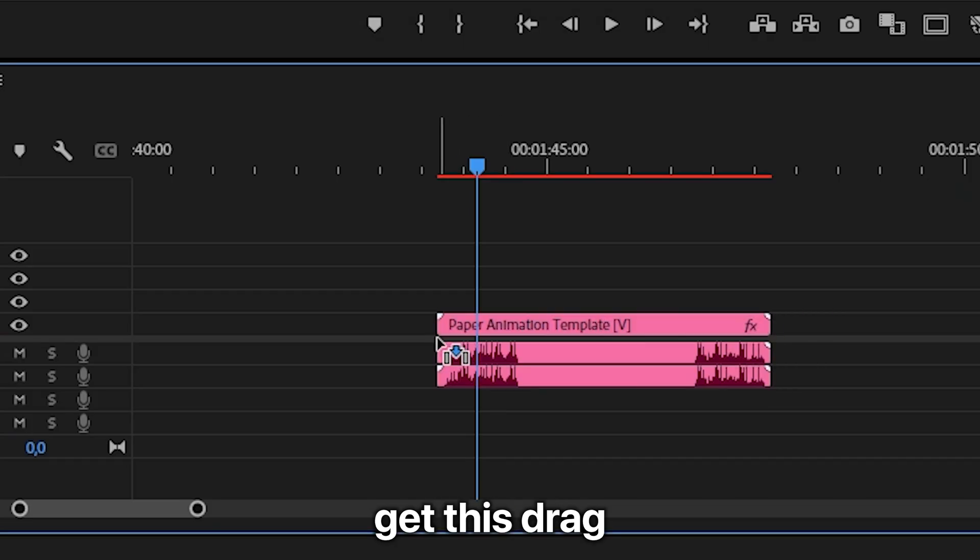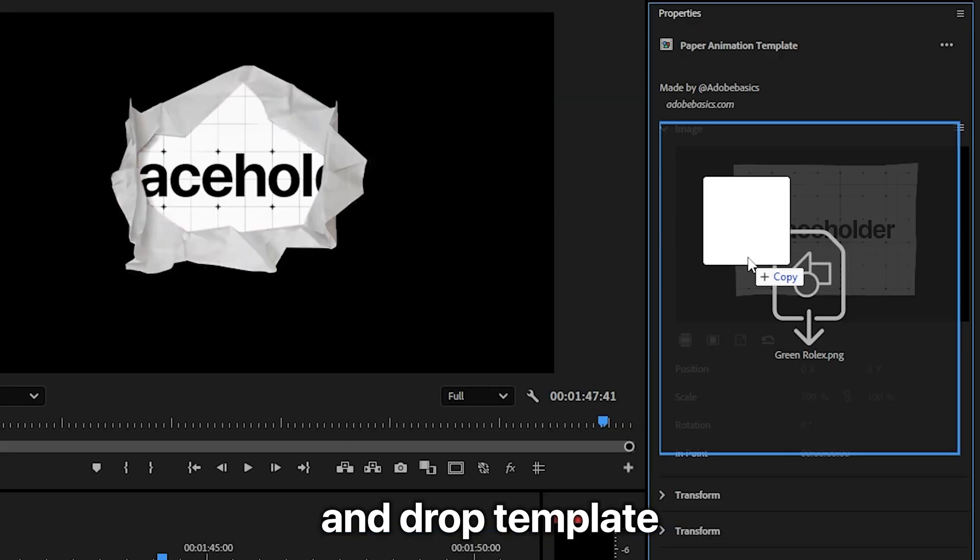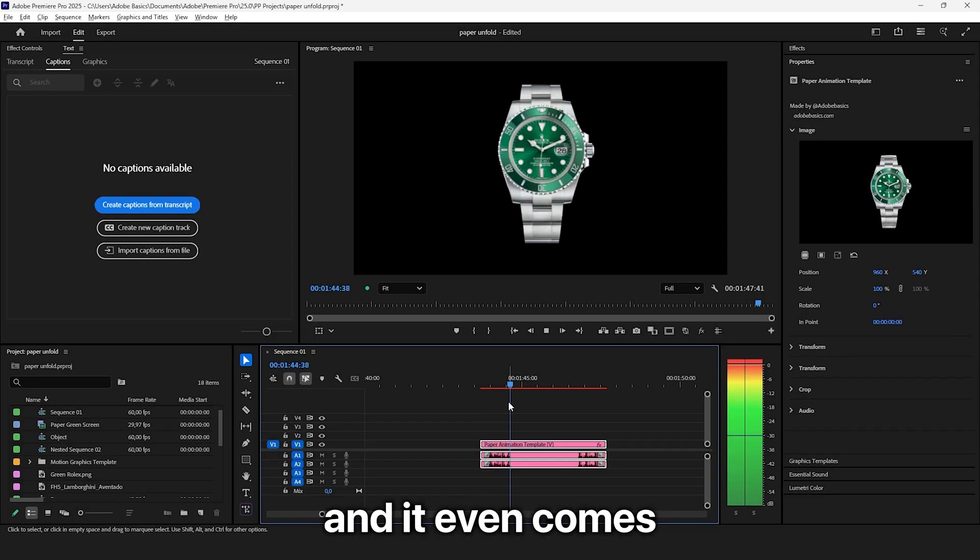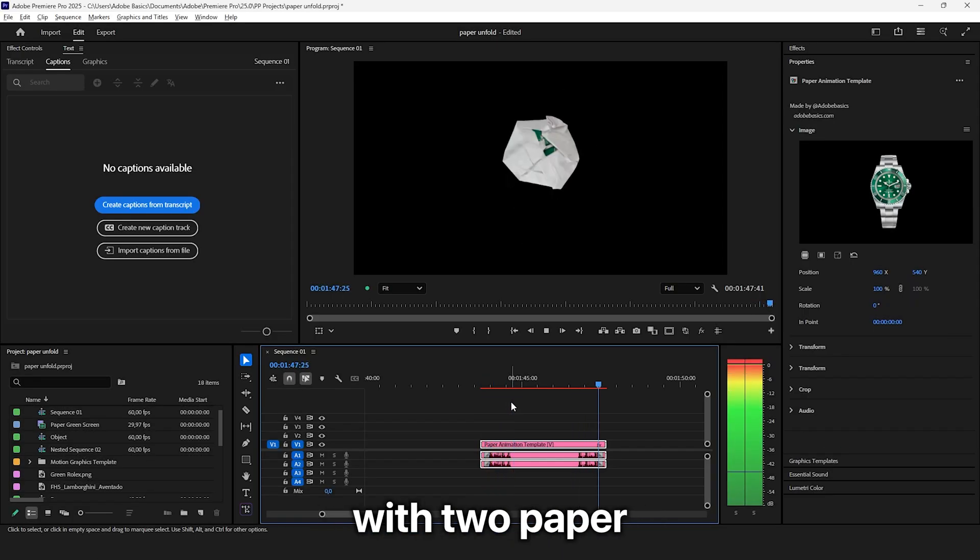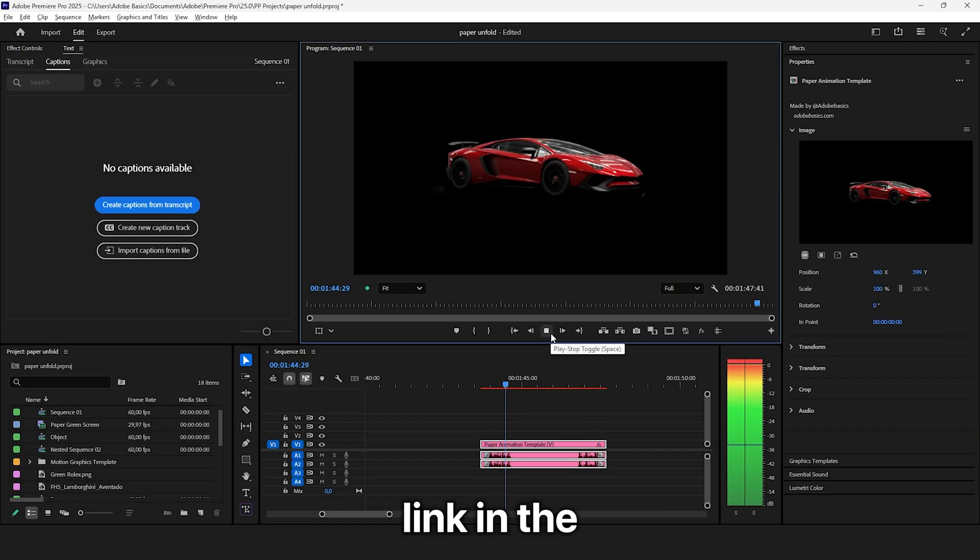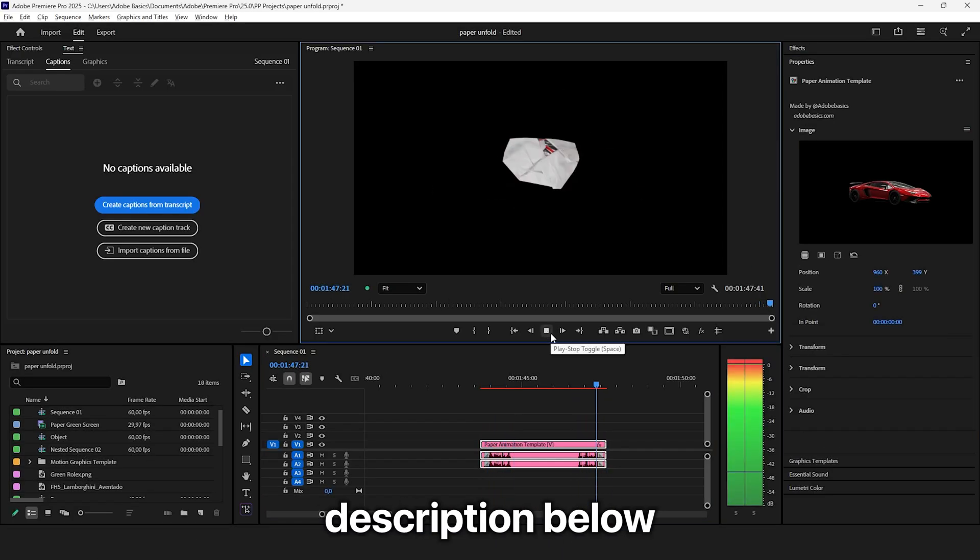You can also get this drag and drop template that saves you this entire process. And it even comes with two paper sound effects included. Link in the description below.